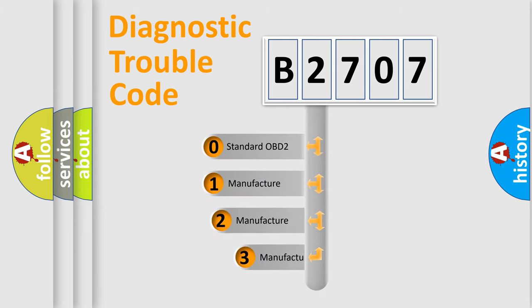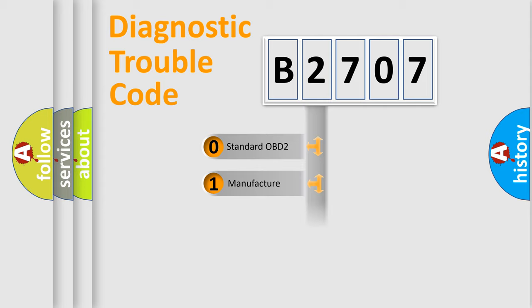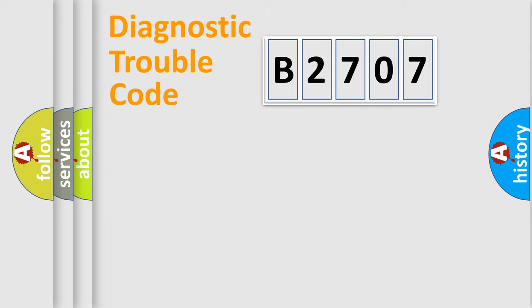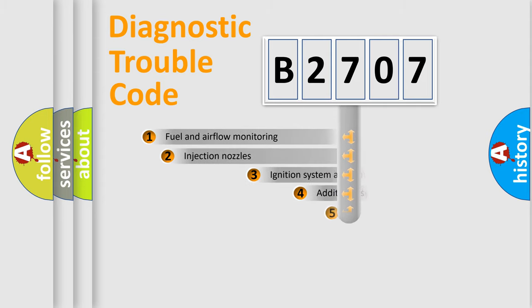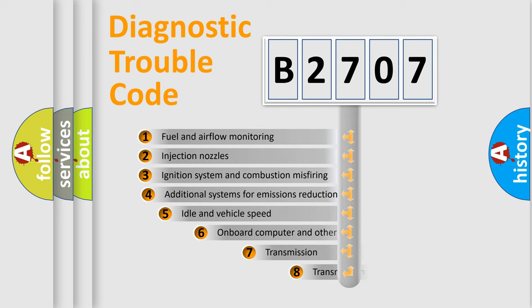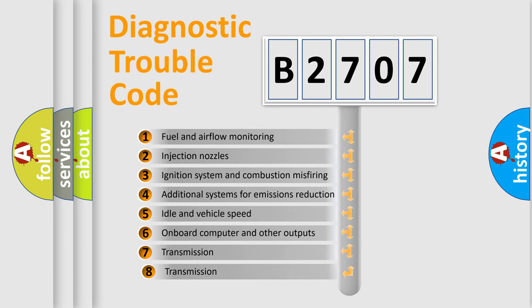If the second character is expressed as zero, it is a standardized error. In the case of numbers 1, 2, or 3, it is a car-specific error expression. The third character specifies a subset of errors.